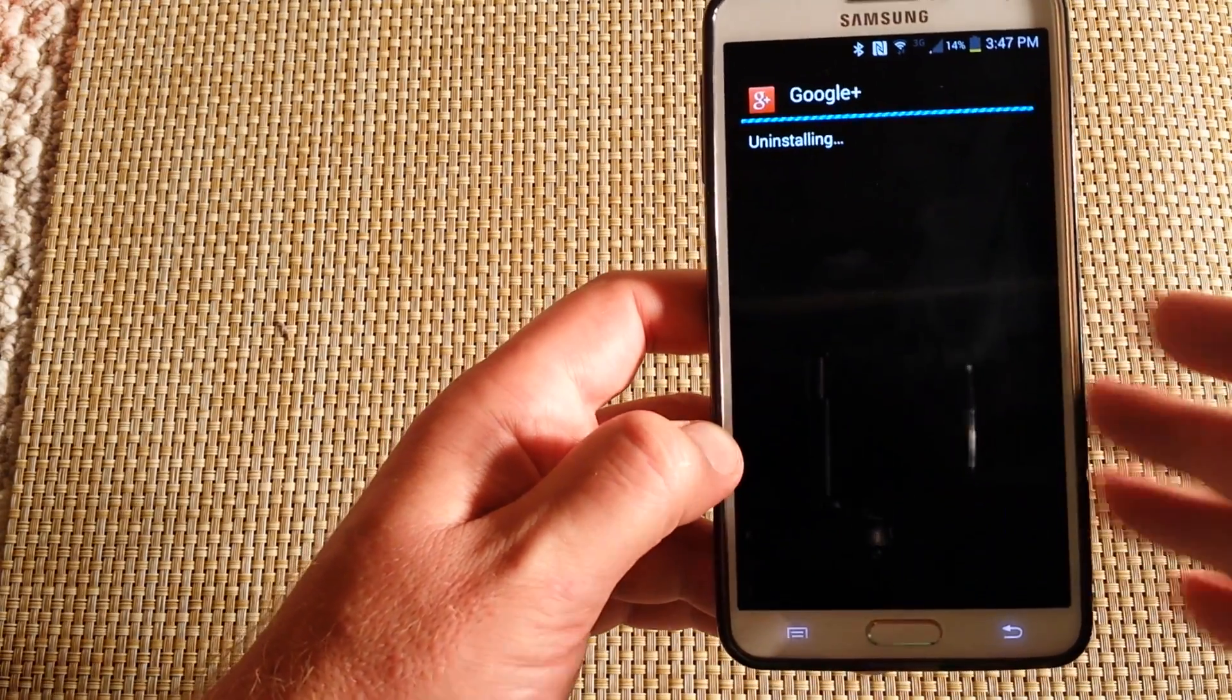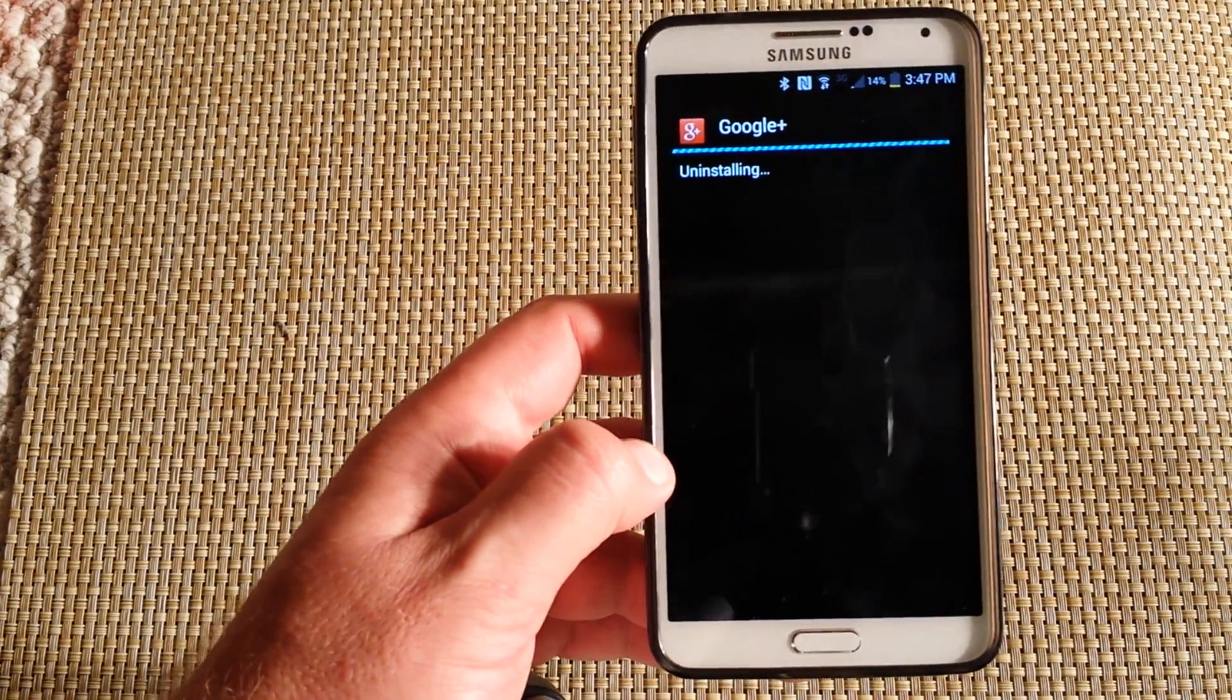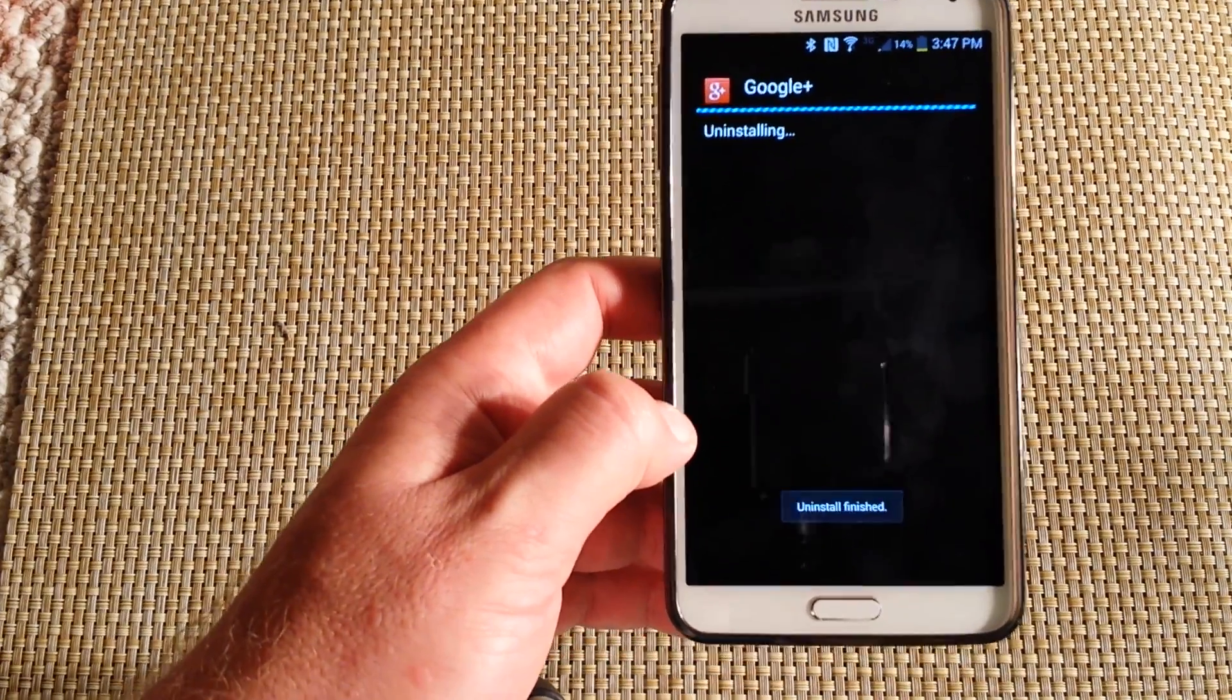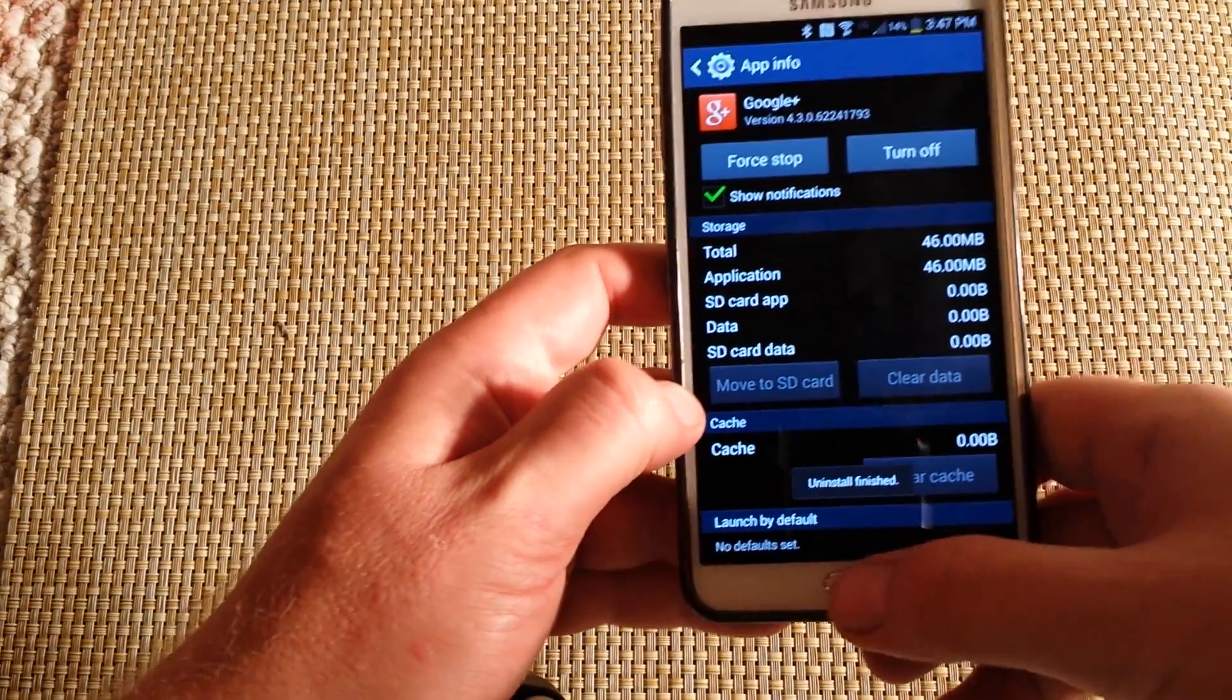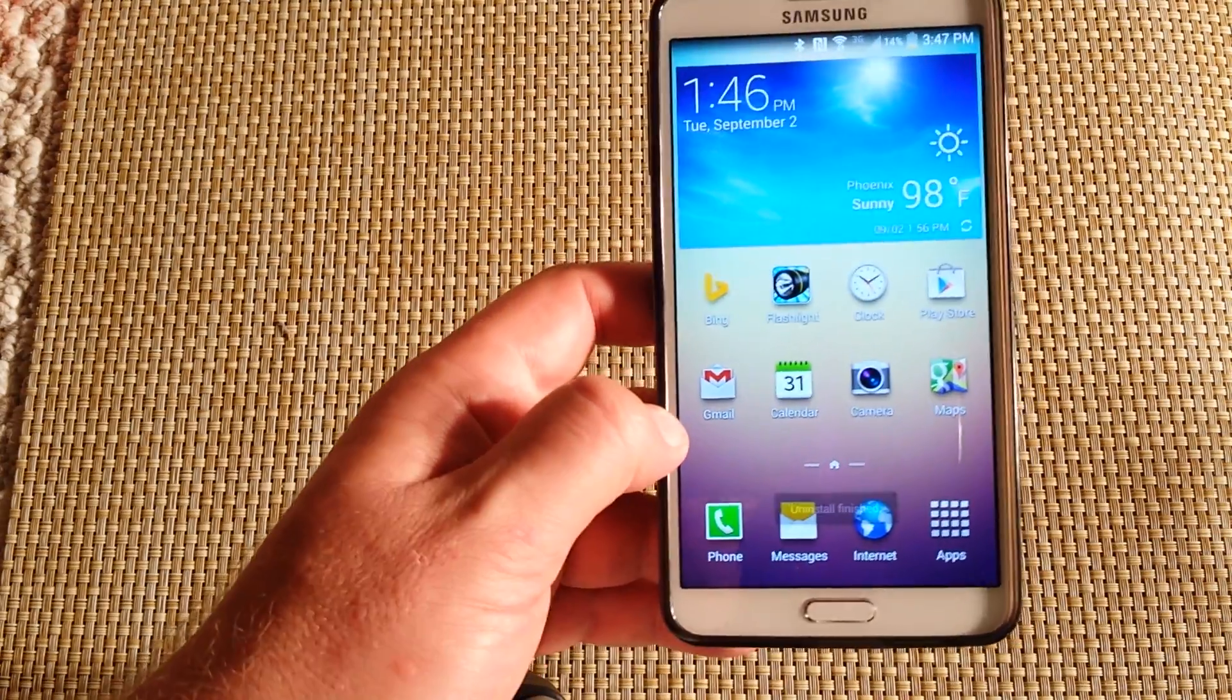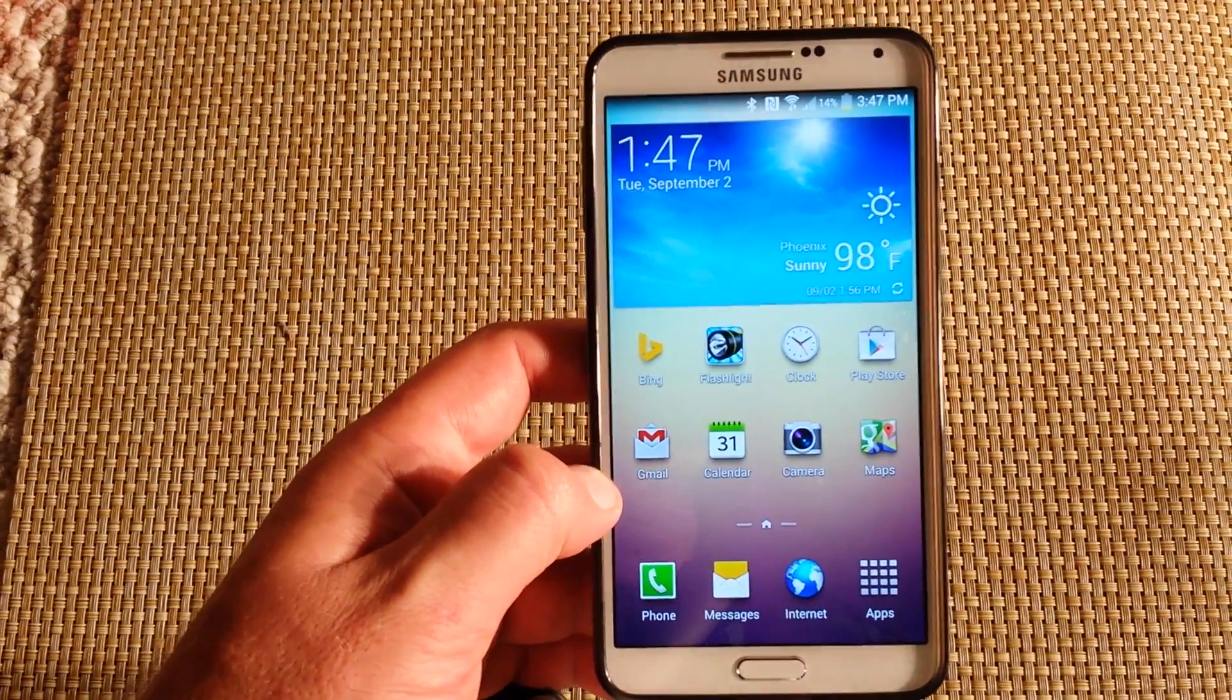Hit OK so it replaces with the Factory Google Plus app. Now if you restart the phone, no more error message. Hope this helped, thanks for watching.